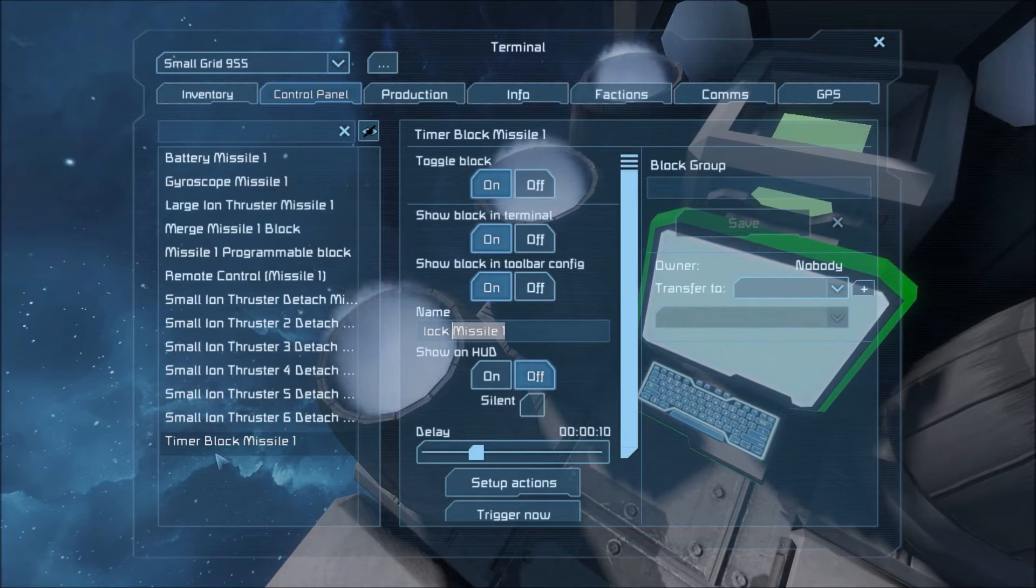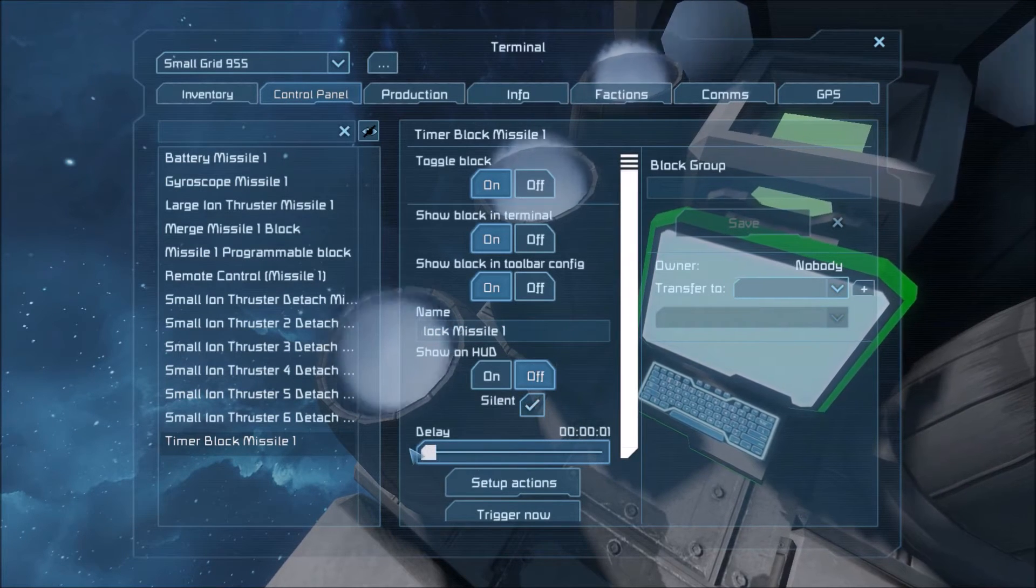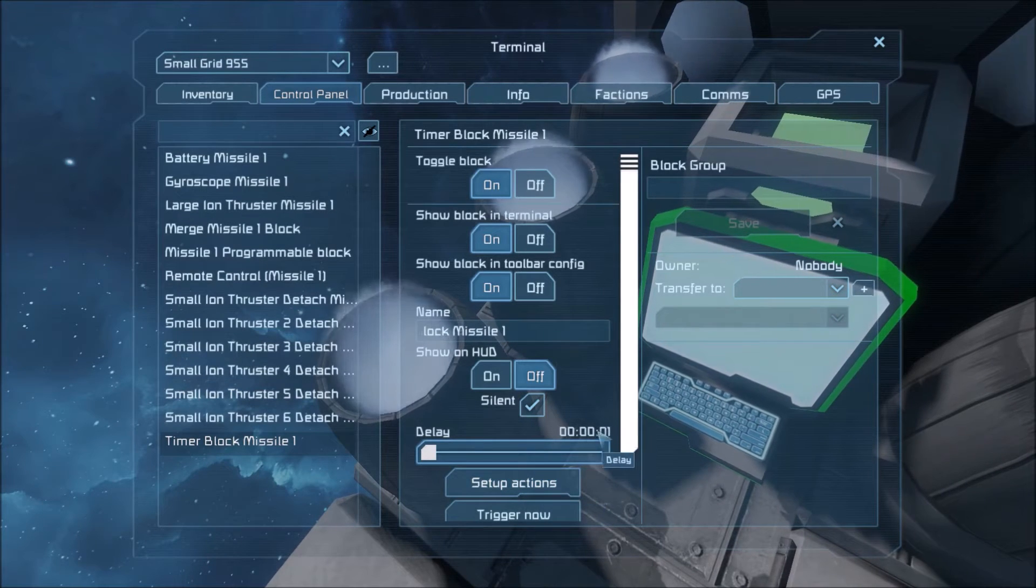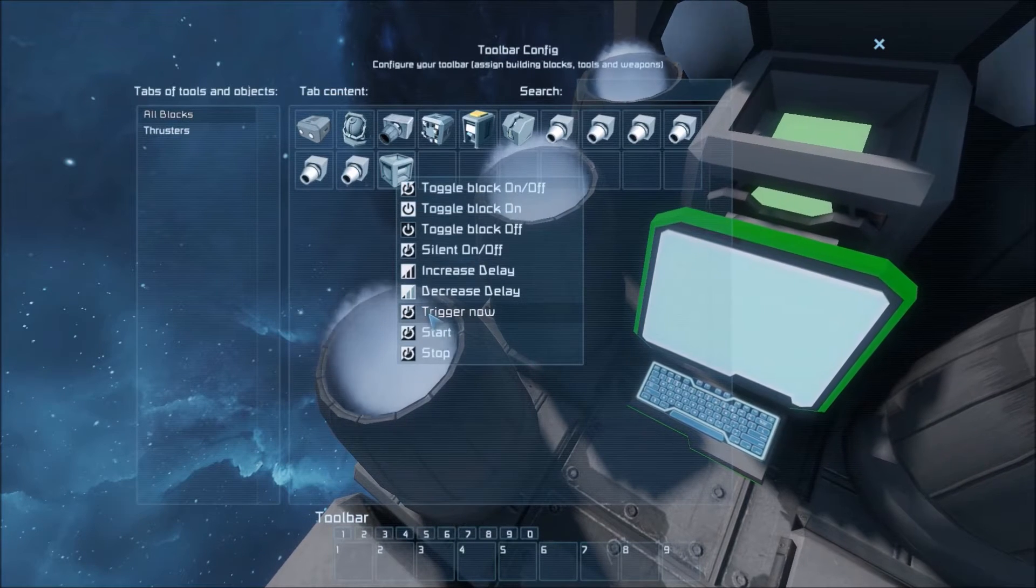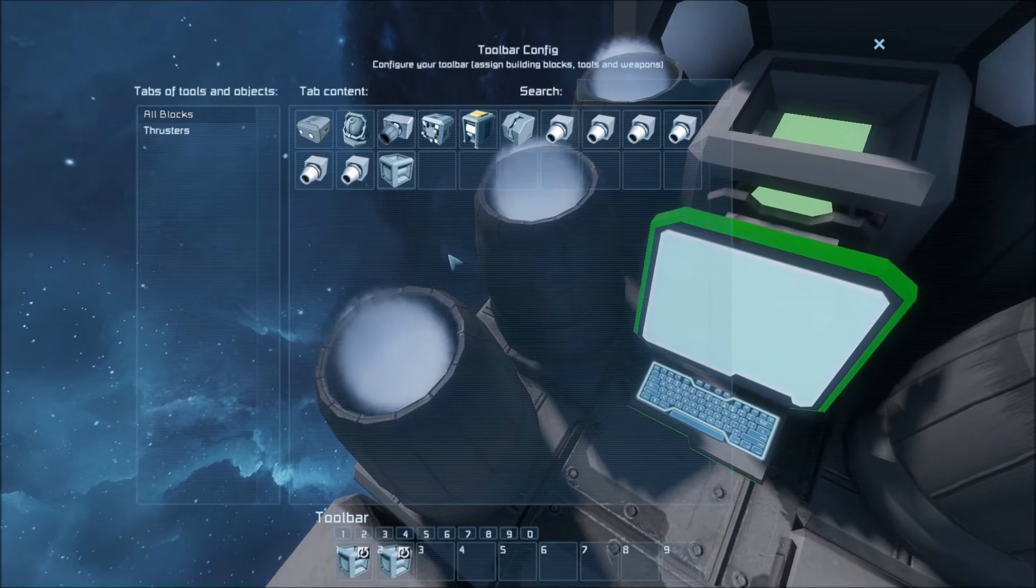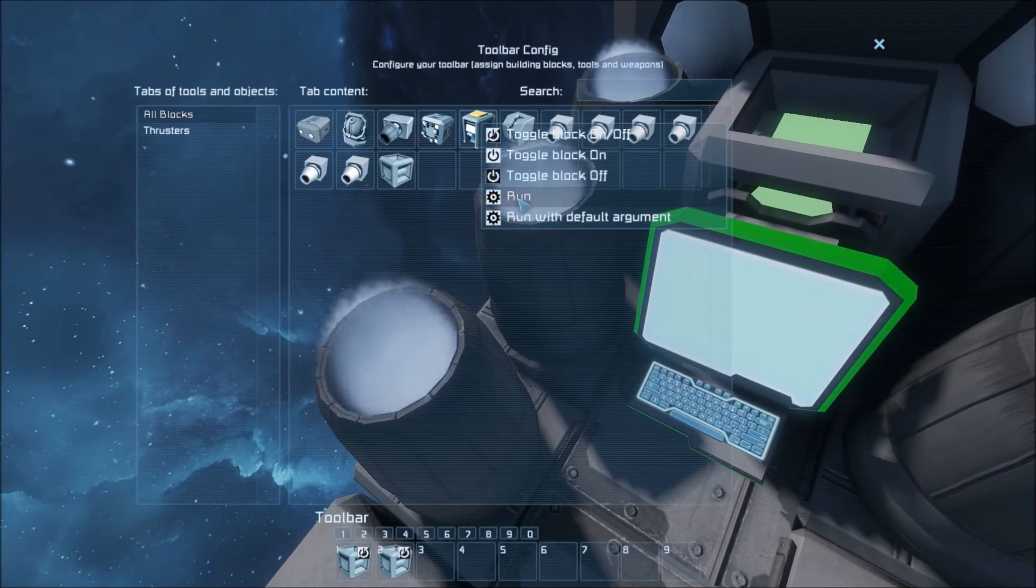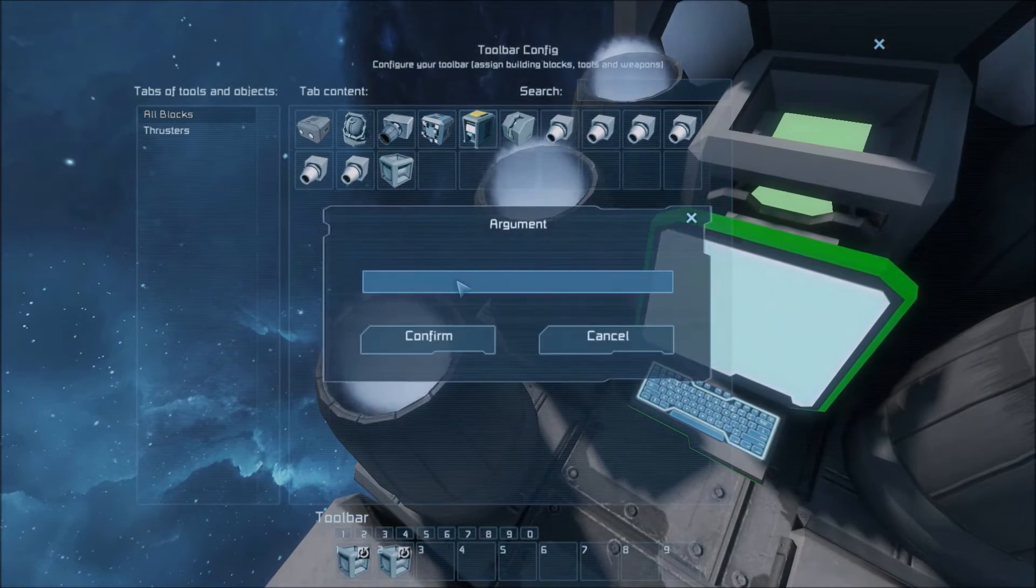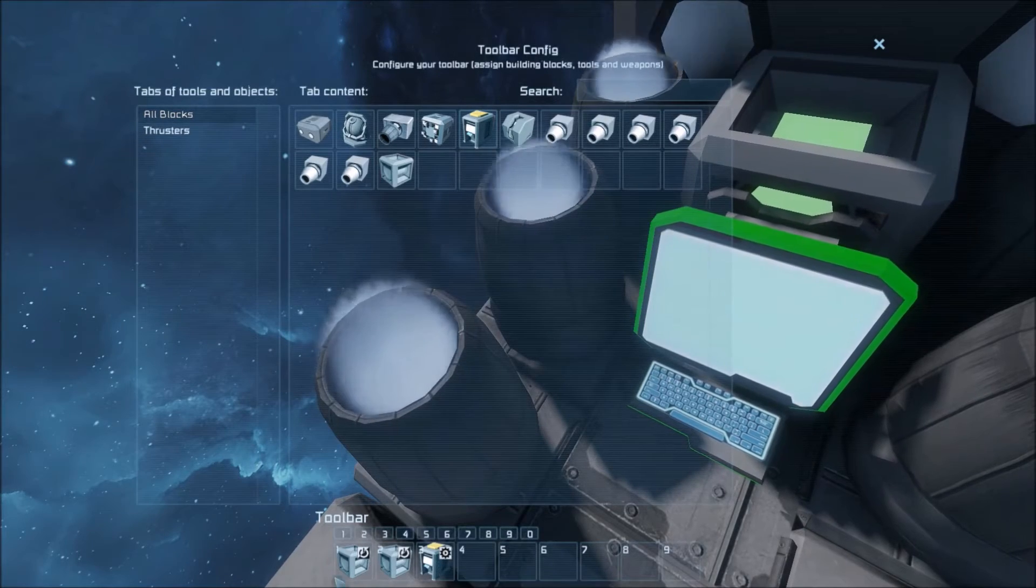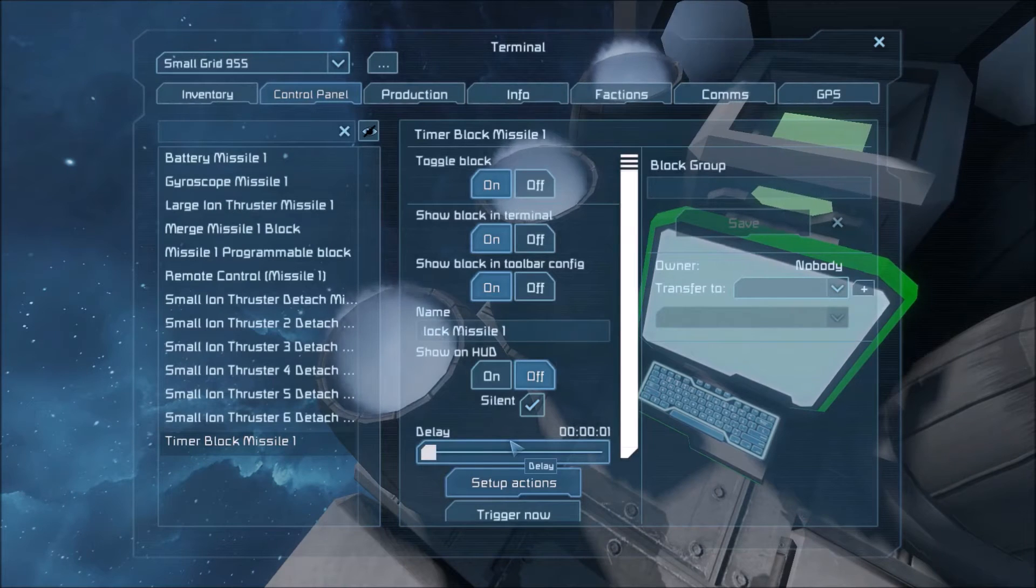So let's set up our timer real quick. We want it to be silent. That's personal preference. I don't like the loud noises it makes. Now let's set the delay to one. Let's go to set up actions. We find the timer block. Trigger now. Find the timer block. Start. Find the program block. And then we're going to run it. Not with the default argument. This is a little different from last time. We're going to run it with the argument fire. We have all our actions right there.